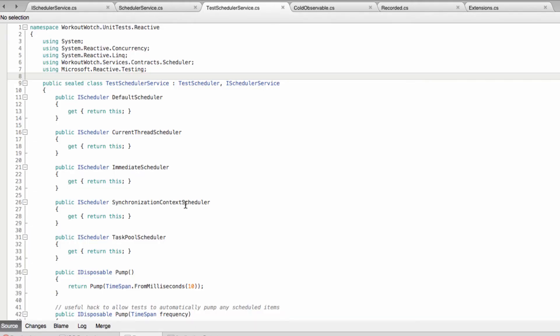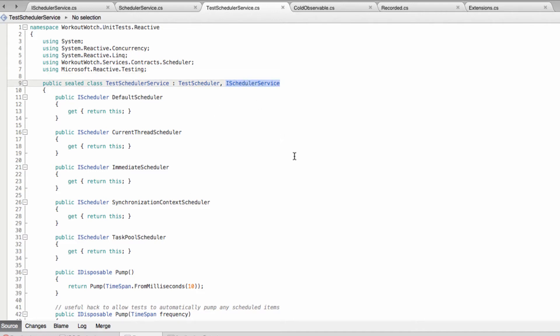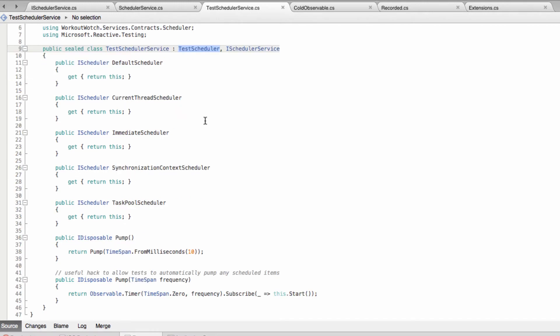The other class I've added is this test scheduler service, which is an implementation of our scheduler service interface. And it also extends the reactive extensions test scheduler. And all it does is for every type of scheduler, it just returns this.